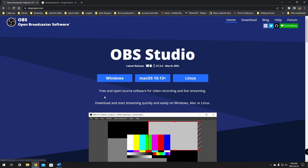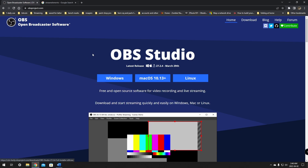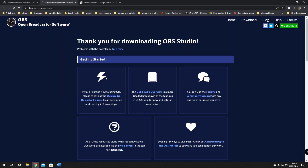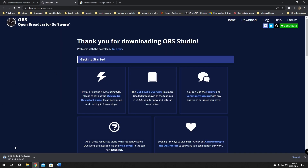Once you click the operating system that you're running, it should automatically start downloading. It will also give you some run-throughs and startup guides that should help you. If you need any extra information, definitely check out those resources. For now, we're just going to close this.